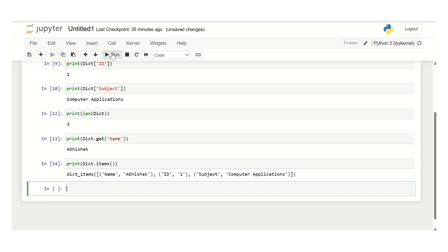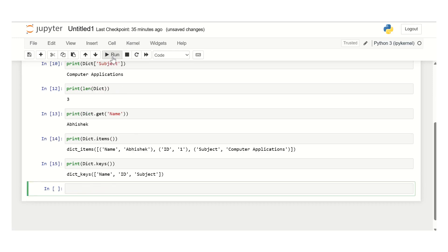The next function is the keys function. The keys method returns all the keys present in the dictionary variable. The next method is the pop method. Use print dictionary dot pop and pass in the index to remove the item from the first index, then click run.